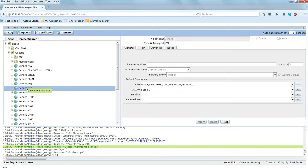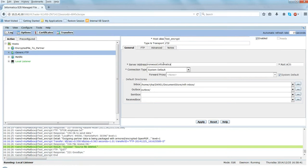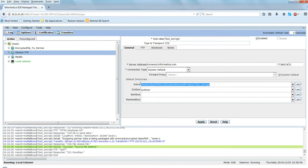Let me create a new mailbox here. I'll create a generic FTP type, click on Clone and Activate. Let me name it test_encrypt. Here you enter the server name - in this case it's something like dot.informatica.com - and you define the inbox and then the outbox directory. Let me create with the mailbox name itself as test_encrypt, and have the same directory as inbox with a subdirectory as outbox under it. I'll click Apply.